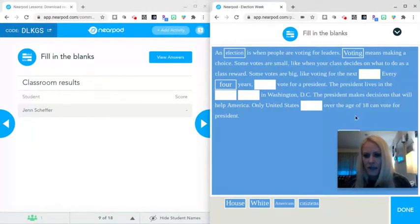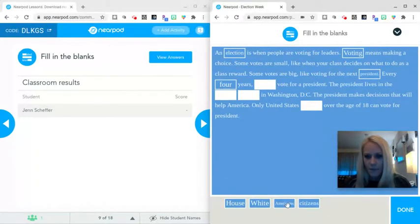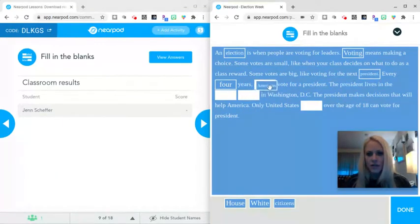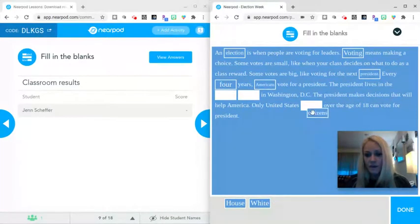But once your students fill everything out, drag and drop their words. This is excellent for vocabulary review. Once they hit done, they're going to get a score. It's going to show them how many they got correct. And that will show you their score as well as the teacher. So again, this goes very, very fast on an iPad.